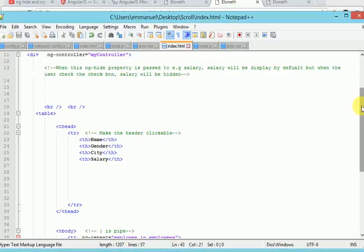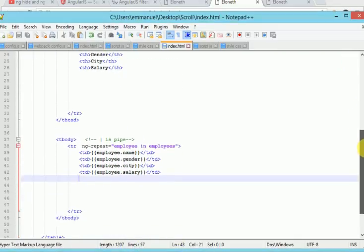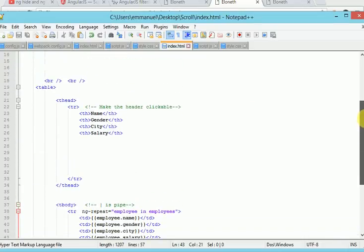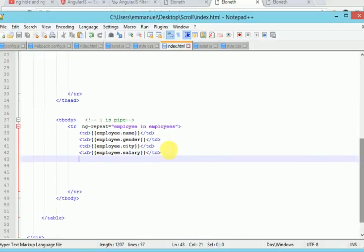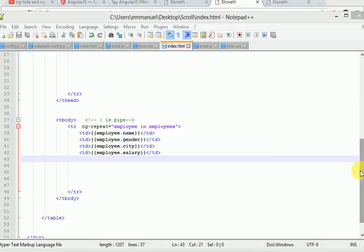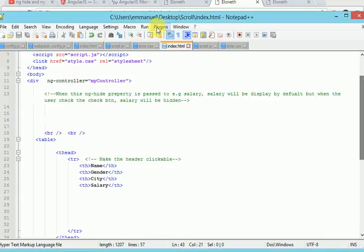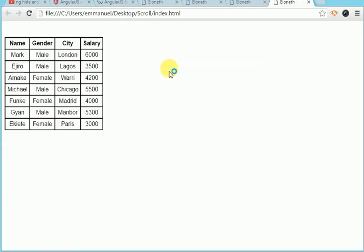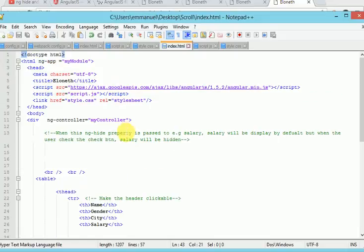This is the HTML page. I have the thead which is the header: name, gender, city and salary. And I also have connected the employee to the name. So to display the employee name, gender, city and salary. Let's just run it and see what we have before we continue. Okay, we have an empty table without the checkbox. So let's go ahead and create the checkbox.